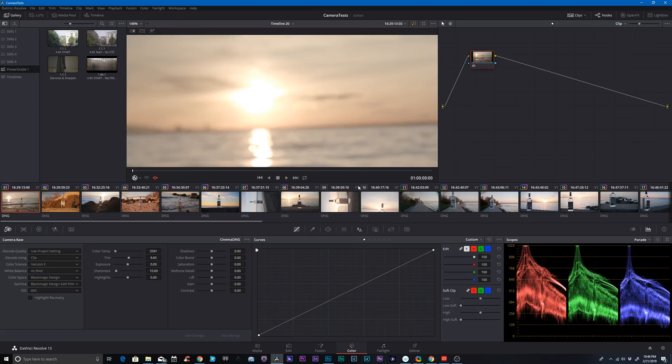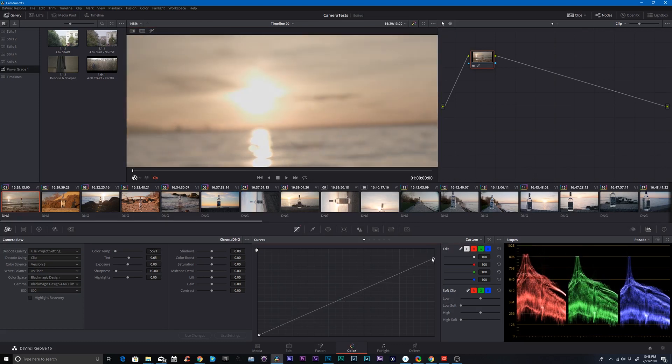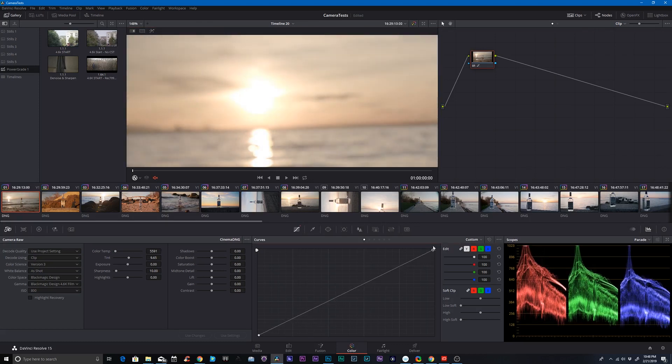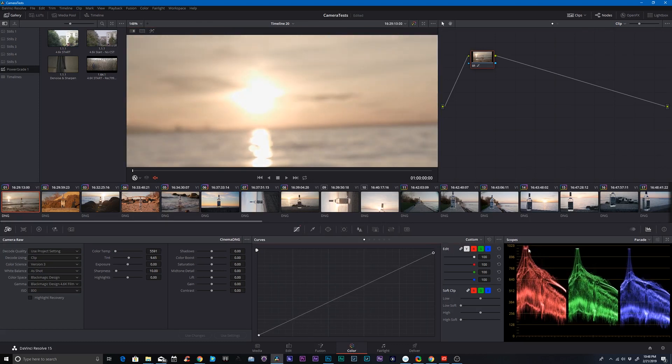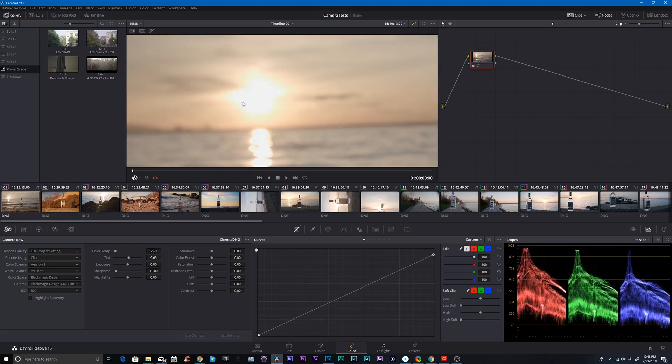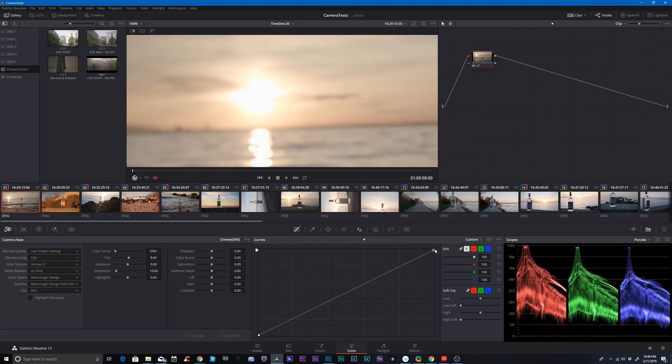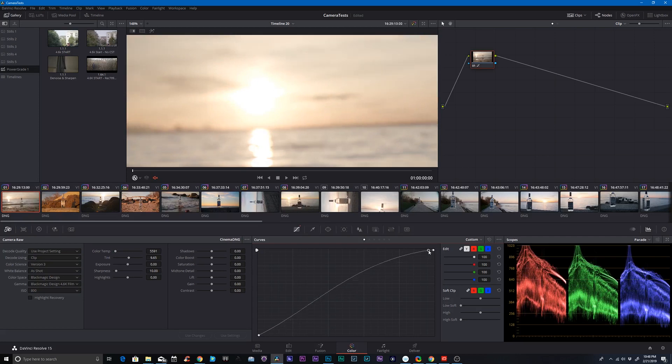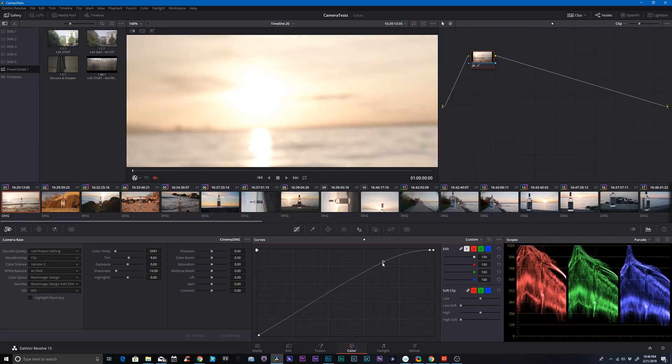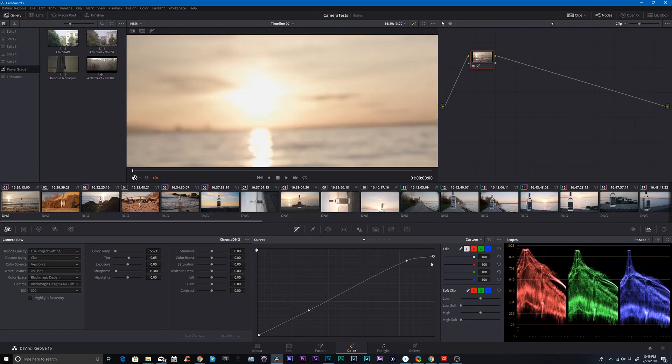Here's the sunset and it's clearly blown out on the scopes. If I try to bring any of that detail back, there's really not much there. But that roll-off isn't too bad. Now, ideally, I'd probably roll it off even more, maybe not that much. And that's a pretty nice roll-off.